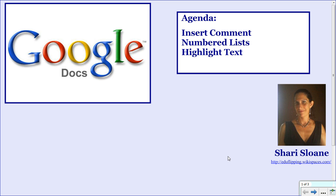This video is the third video in a series of tutorials designed to guide you through Google Docs. Each video will end with a task for you to complete. At the conclusion of the series, you will have one document to share with your instructor. In this video, you will learn how to insert comments, number lists, and highlight text.